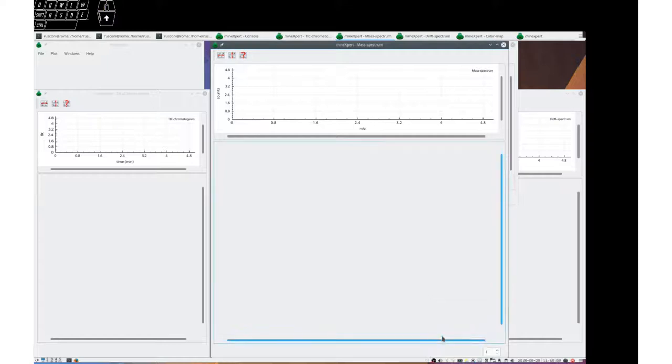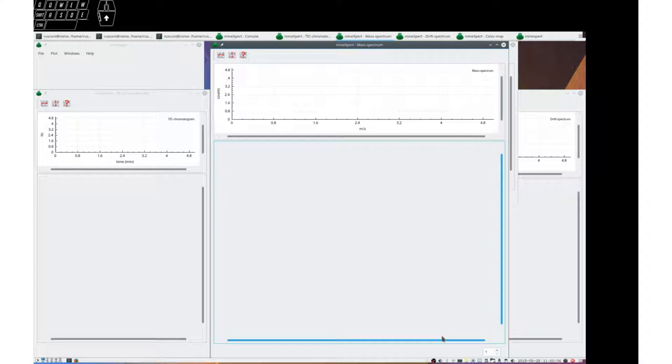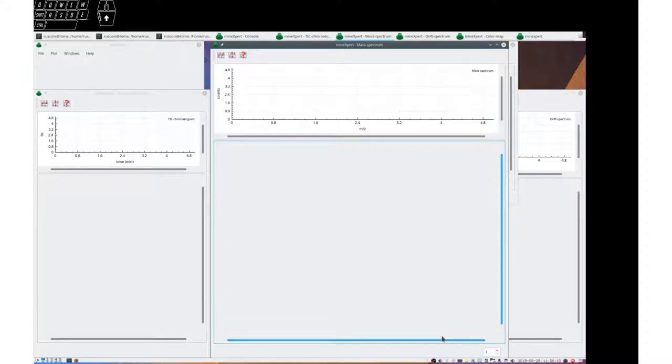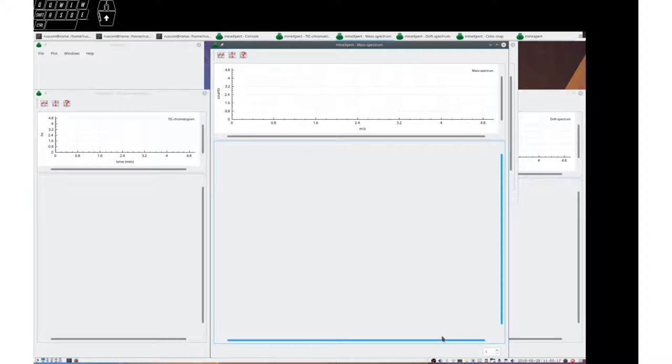Greetings. This video is about configuring MZ integration in the MindExpert software from the MS Expert Suite development project.